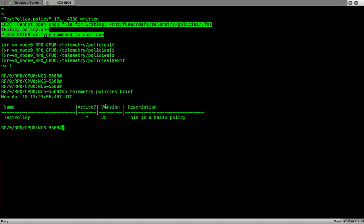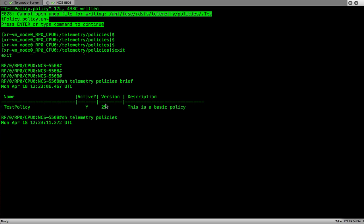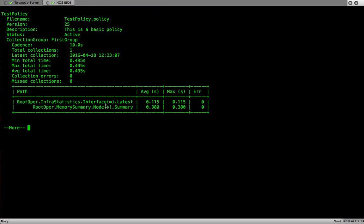The next command we'll execute gives us much more detailed output. That is show telemetry policies. We can see the name of the policy, the file name, version, description. This is what we provided when we created the policy. The status of the policy is active. Cadence is 10 seconds. This is the amount we provided when we created the policy file and mentioned period is equal to 10 seconds. Total collection so far is 1. We just now created the policy. That's why we see only one collection.